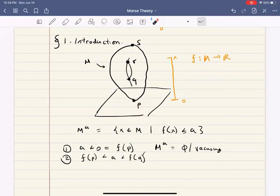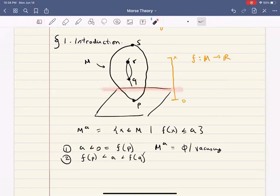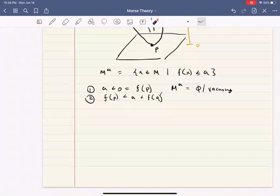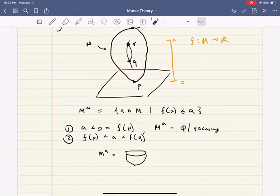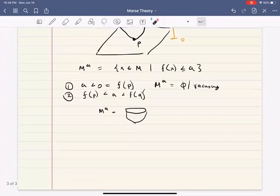If f(p) is bigger than a, then there's no torus below a, so that's vacuous. But now imagine you're somewhere in the middle — between f(p) and f(q). You're cutting the torus somewhere here. What does M_a look like? M_a looks like a bowl. If you imagine cutting this torus somewhere between p and q, you're going to get a bowl shape.